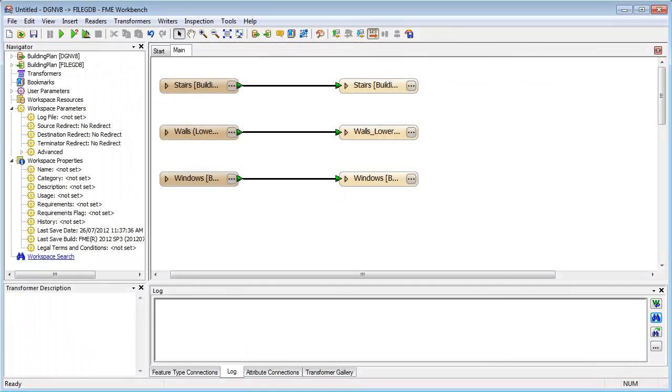On the surface, FME is a visual tool. Once the CAD data has been analyzed, a graphic representation of the translation is created.